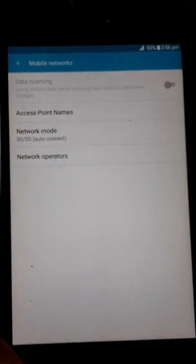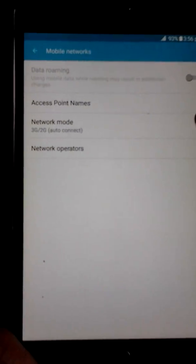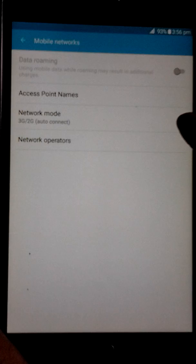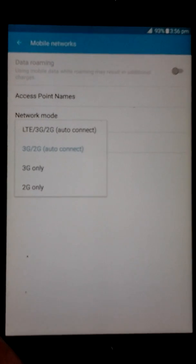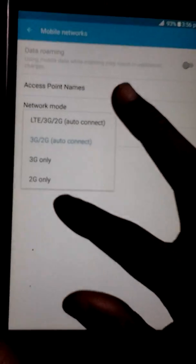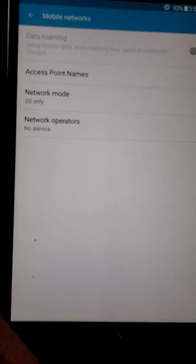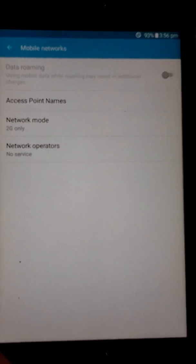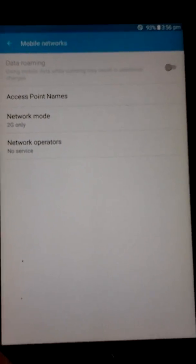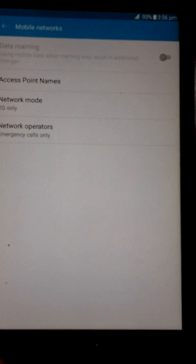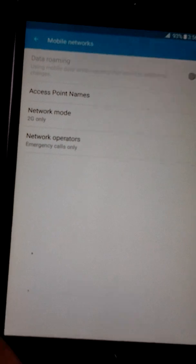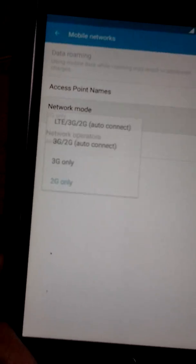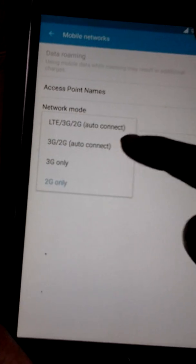After that you see I'm on the 3G 2G auto connect. Now I want the 2G only, but you can choose any you want by your choice. Then I'm going to choose this one again because it's the one available in our country.